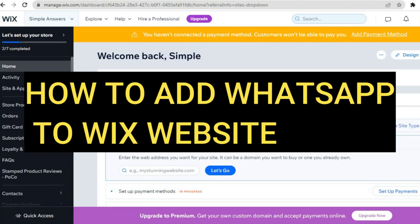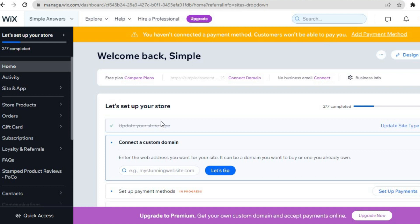Hello everyone, hope you are doing good. In this tutorial I'll be showing you how to add WhatsApp to your Wix website, or how to add Facebook Messenger or Telegram to your Wix website.